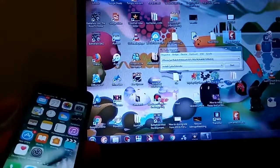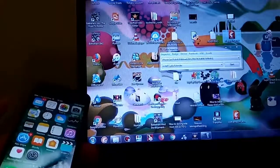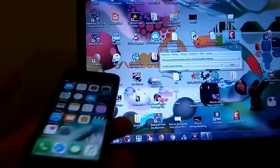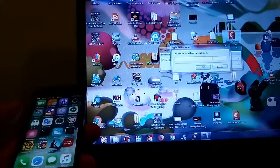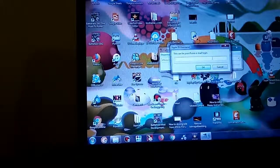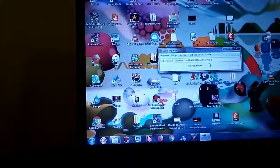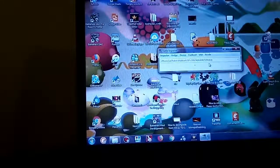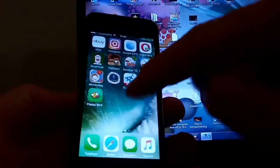Hey guys, today I'm going to show you how you can install Flappy Bird on your iOS device — doesn't matter if it's an iPod Touch, iPad, or iPhone. Let's get started. What you want to do is revoke your certificate, drag and drop the IPA, type in your password and email. After typing it in, it's going to start the signing status — I'll speed up this portion of the video.